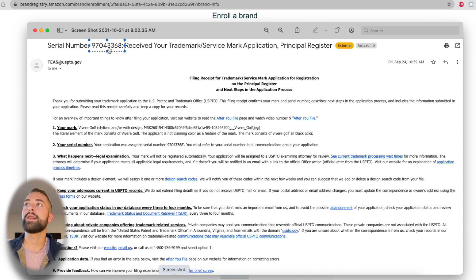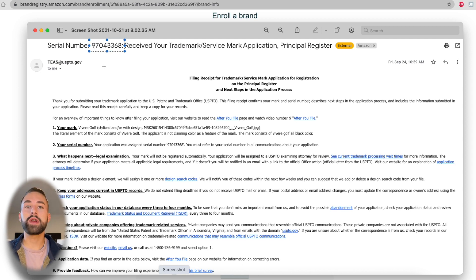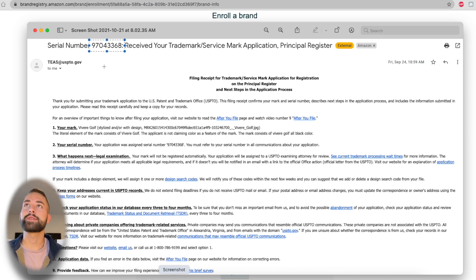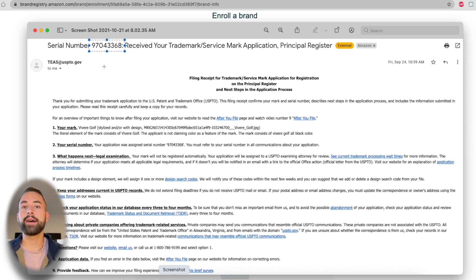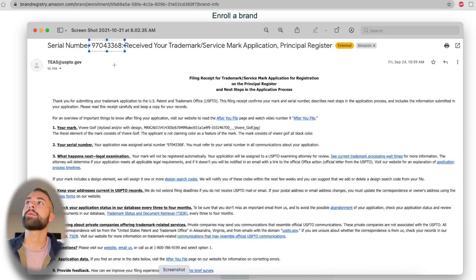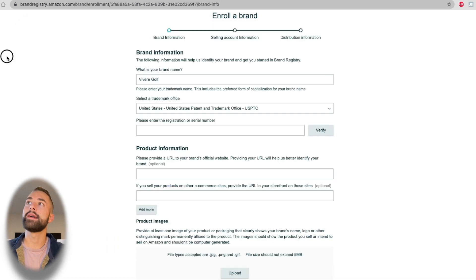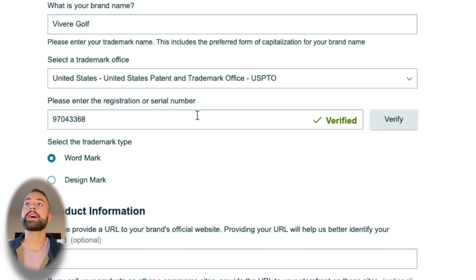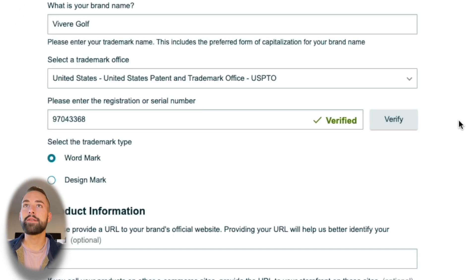In that subject and also throughout the body here, you should have a number. This eight-digit number is attached to your trademark application and allows Amazon Brand Registry to cross-reference that with the USPTO database to ensure that you did file for this trademark. So copy this and add it in there. Once you type that eight-digit number in, it should say verified immediately, or you may have to click verify and it should pop up.